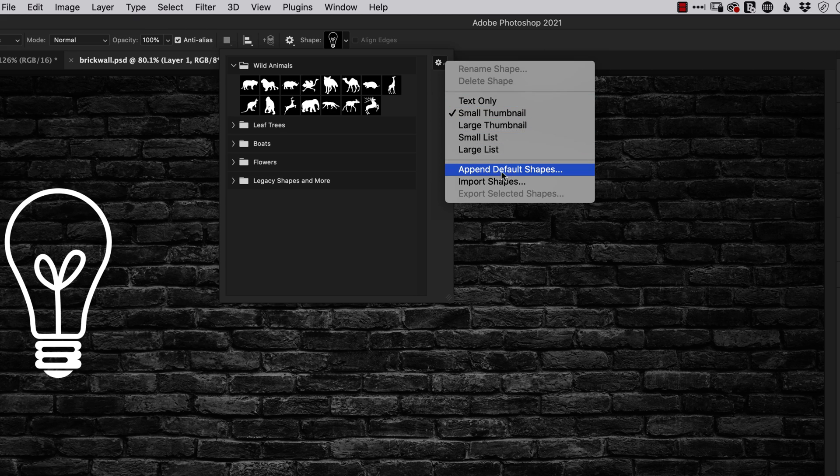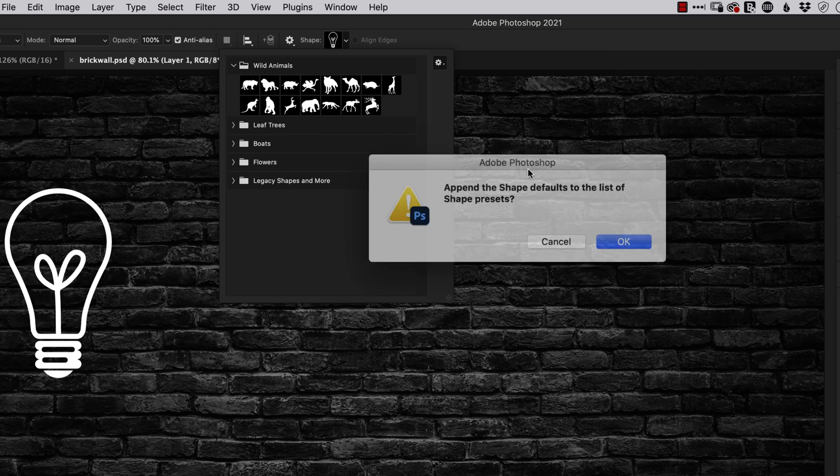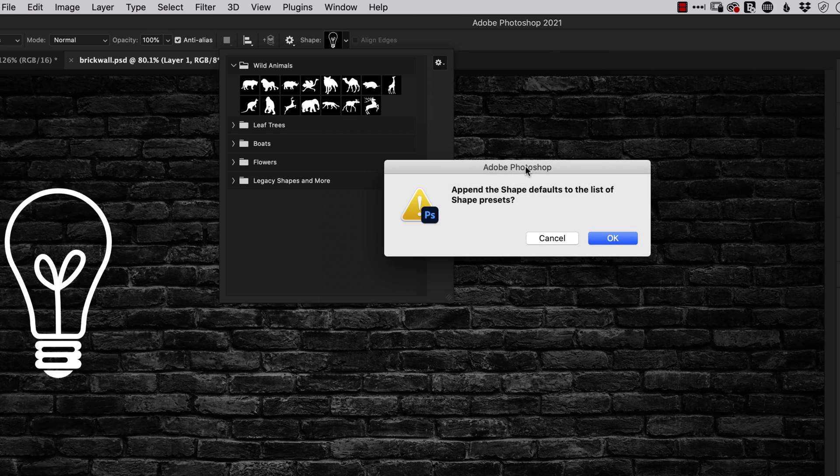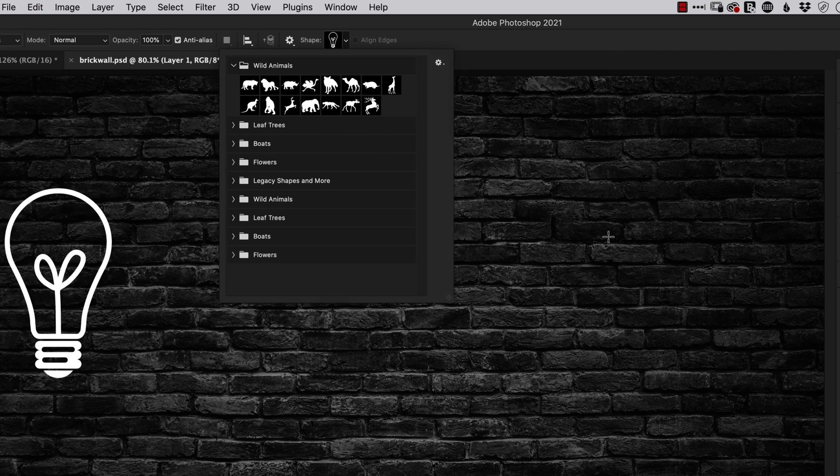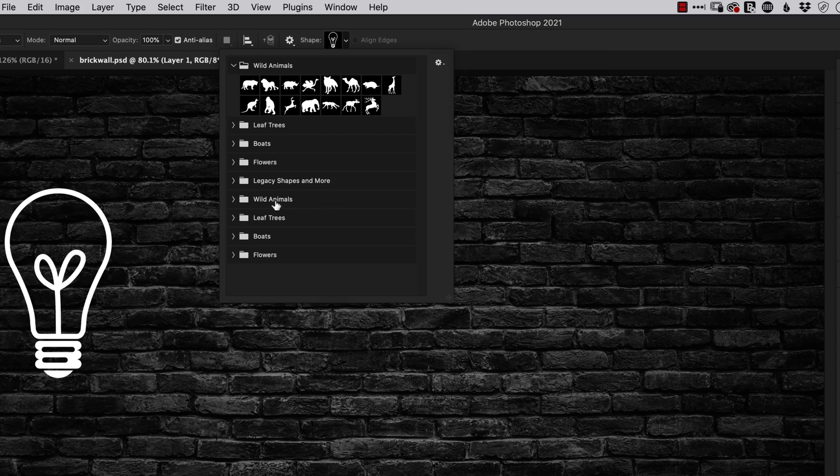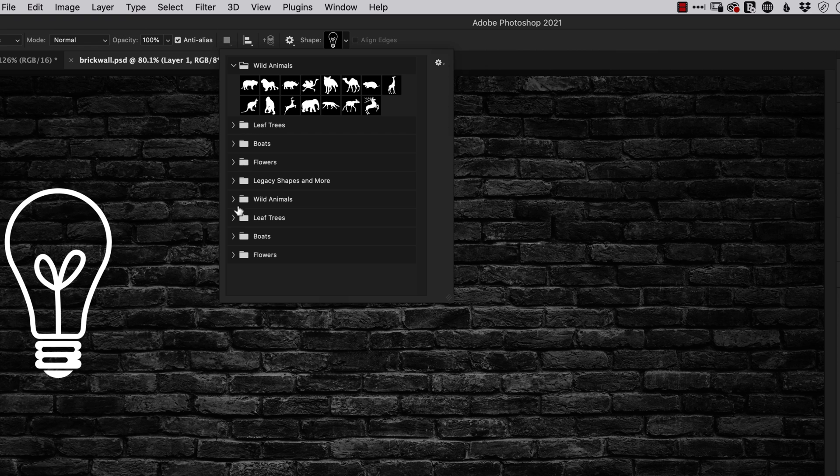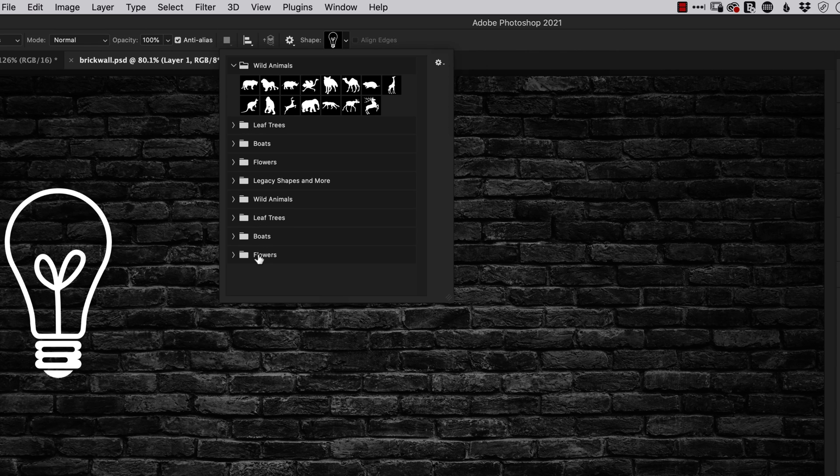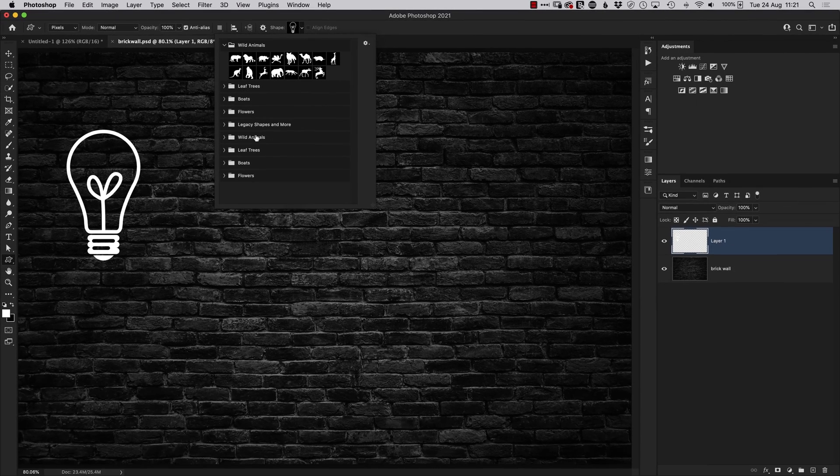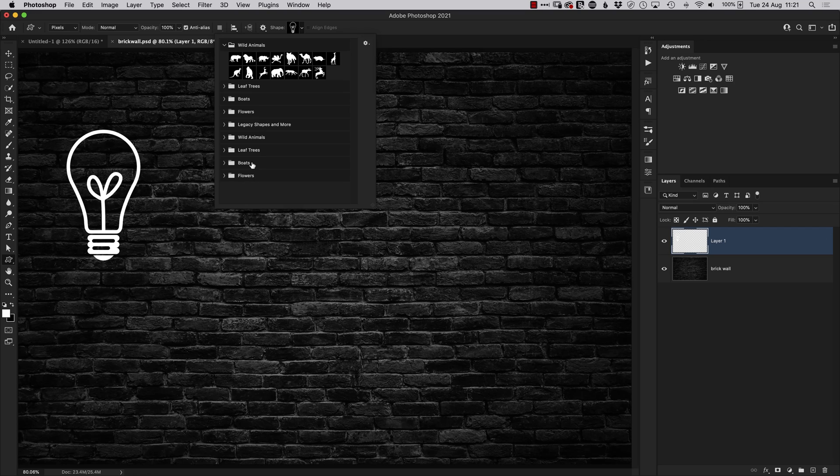If we click on that, you'll see this Append Default Shape option. You may have clicked on that thinking it will reset your shapes so that the legacy ones will appear, but when we click OK, all it basically does is add in duplicate copies of the default folders, which are these wild animals, leaf trees, boats, and flowers. So if you've got loads of folders in here that need tidying up, it's very easy to do.